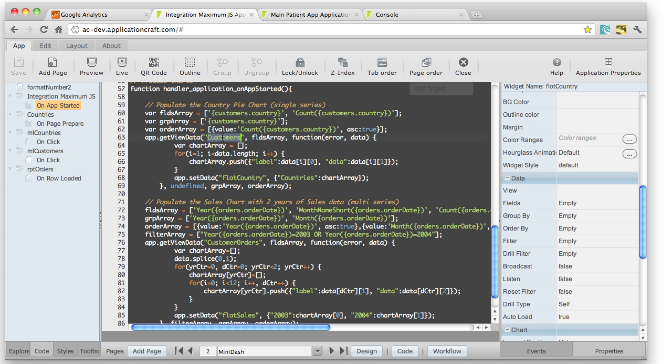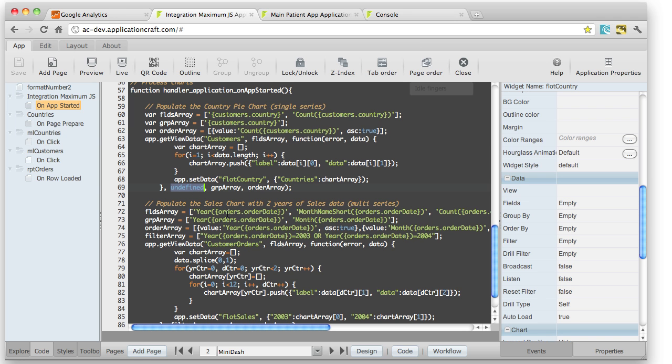Here we're specifying the data view name. Then we specify the fields array we've set up up here. Here's our callback function. And lower down we have, that would be the filter one, if we were using a filter, the group and the order by.